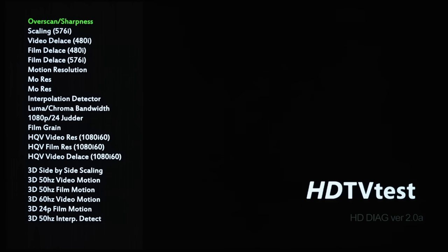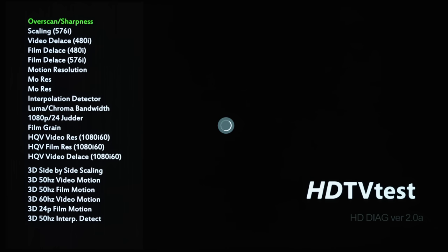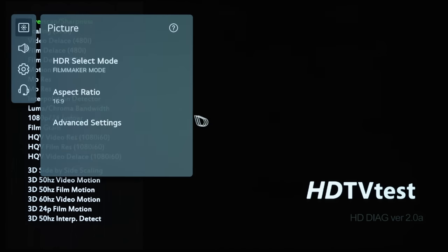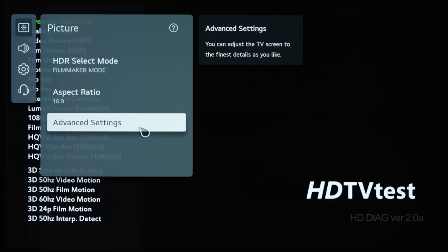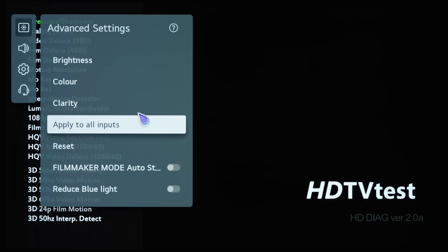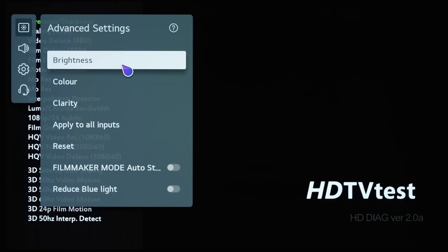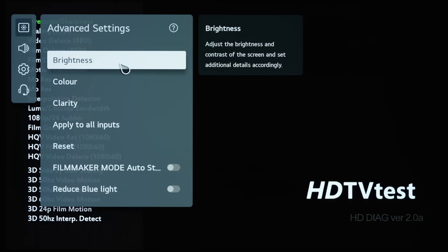And to show you, I have forced engage HDR mode here. And if we go into the picture menu, go into advanced settings, go into the brightness submenu...